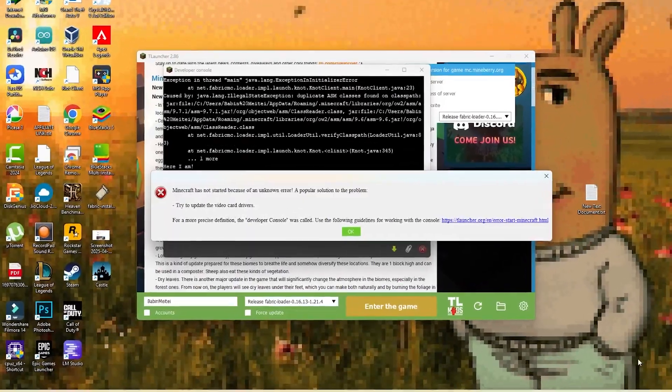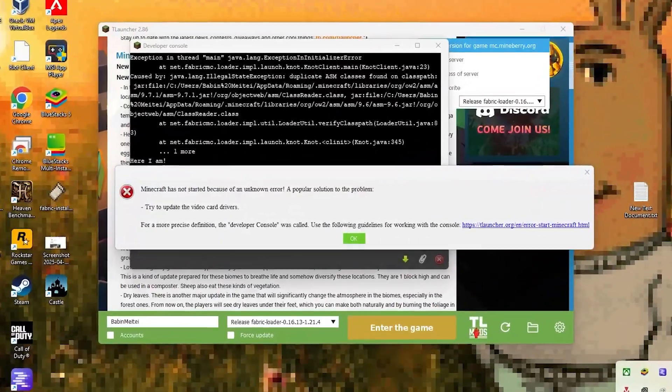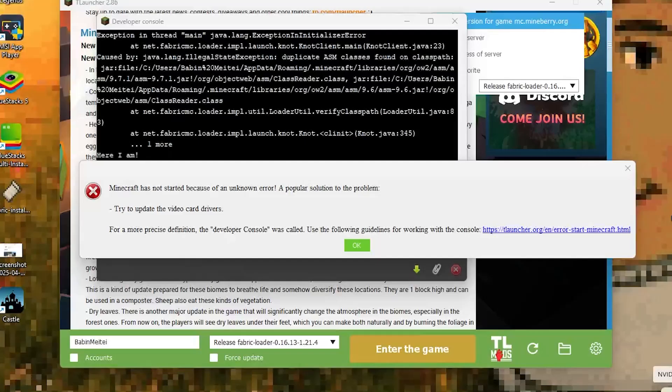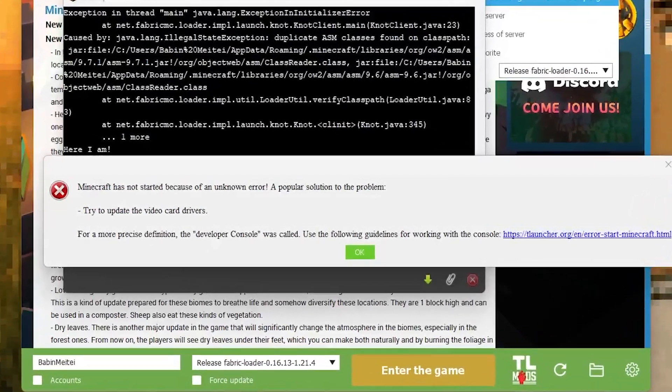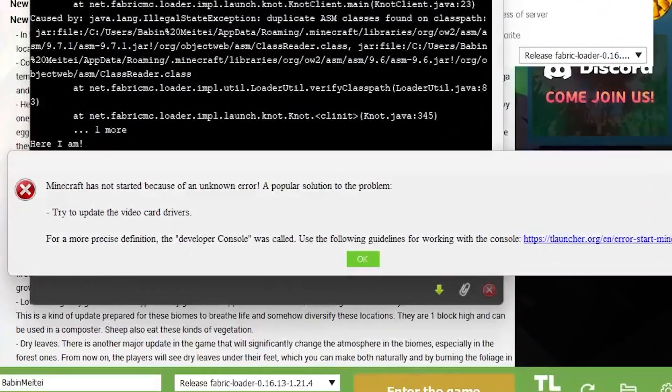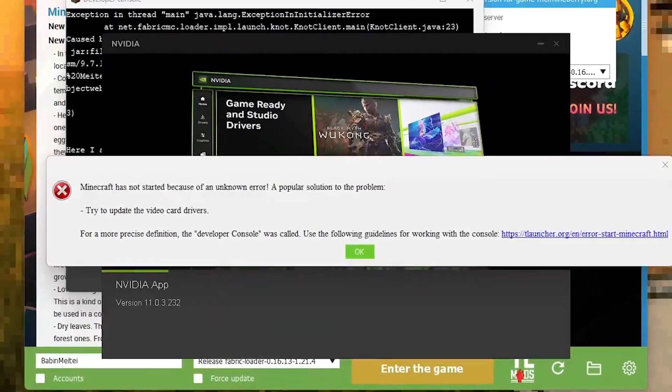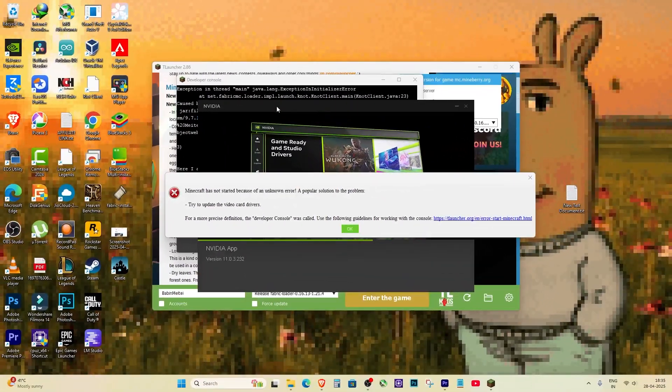Today, I'm going to show you how I fixed the Minecraft error saying Minecraft has not started because of an unknown error while using Fabric Loader on TLauncher. If you are facing this same issue, don't worry, just follow my steps and you will fix it easily.